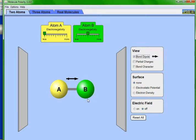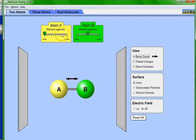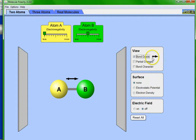Atoms A and B can be the same or different depending on the molecule. You can see that atom A has very low electronegativity — you can change that by moving the slider. Atom B has a middle-range electronegativity. The bond dipole is shown by an arrow with a vertical line at one end. We haven't studied bond dipole yet, but it's a simple concept. You can also select partial charges.